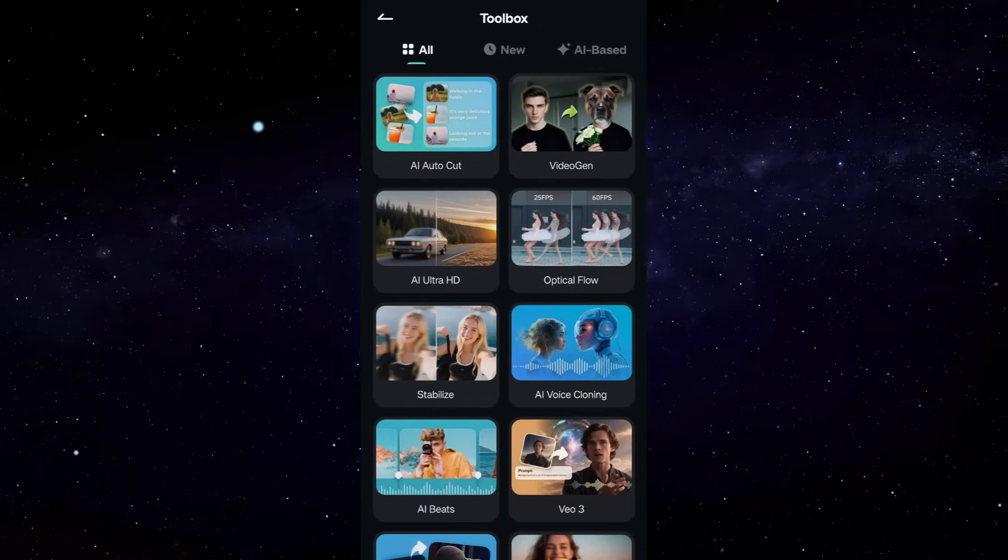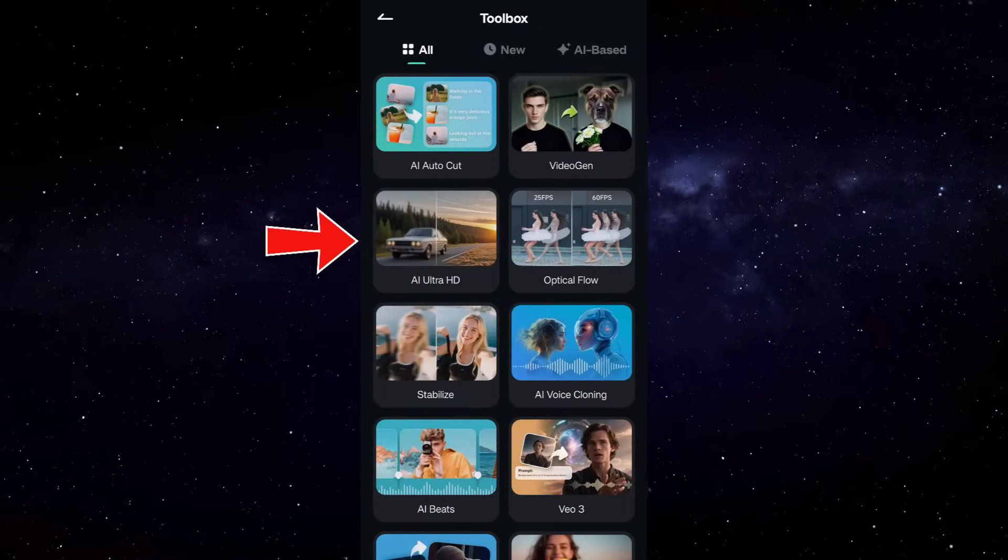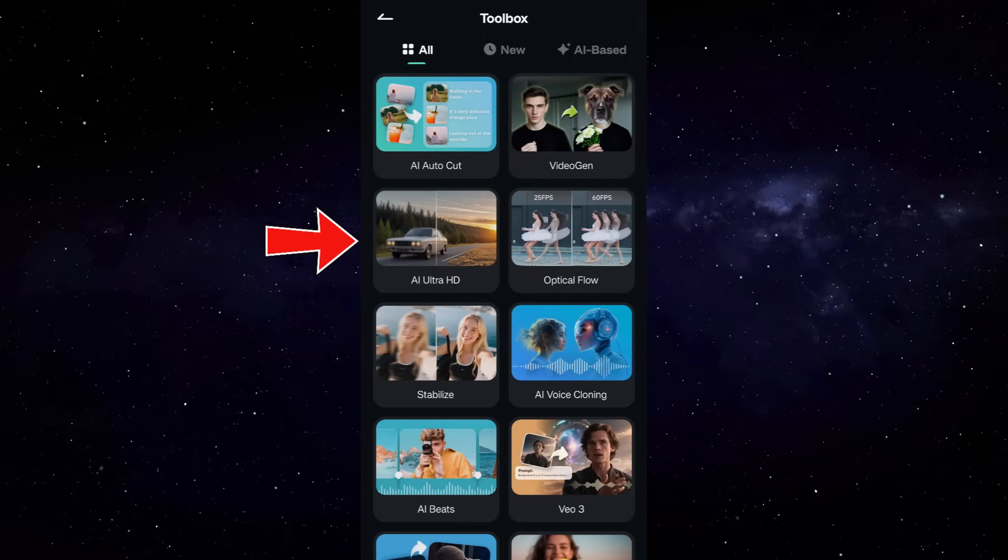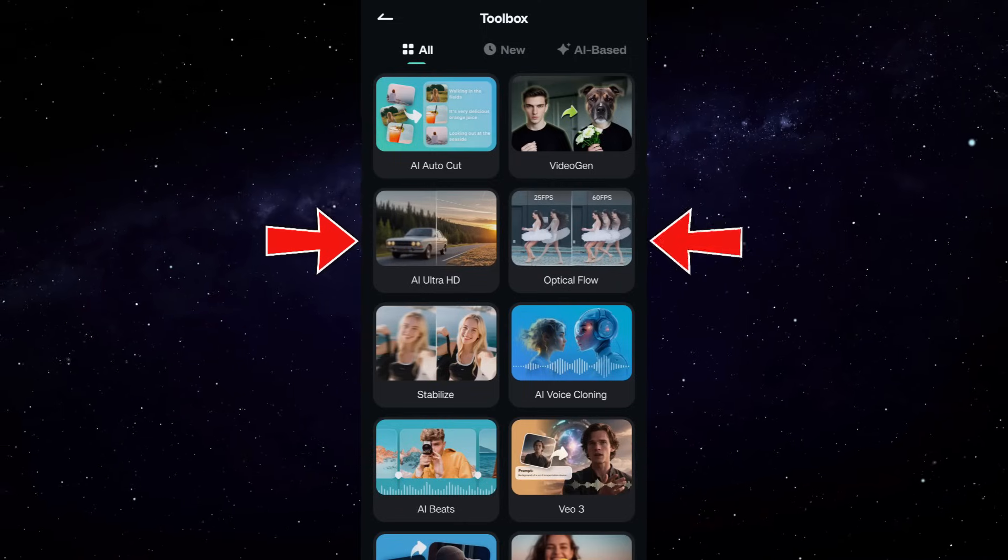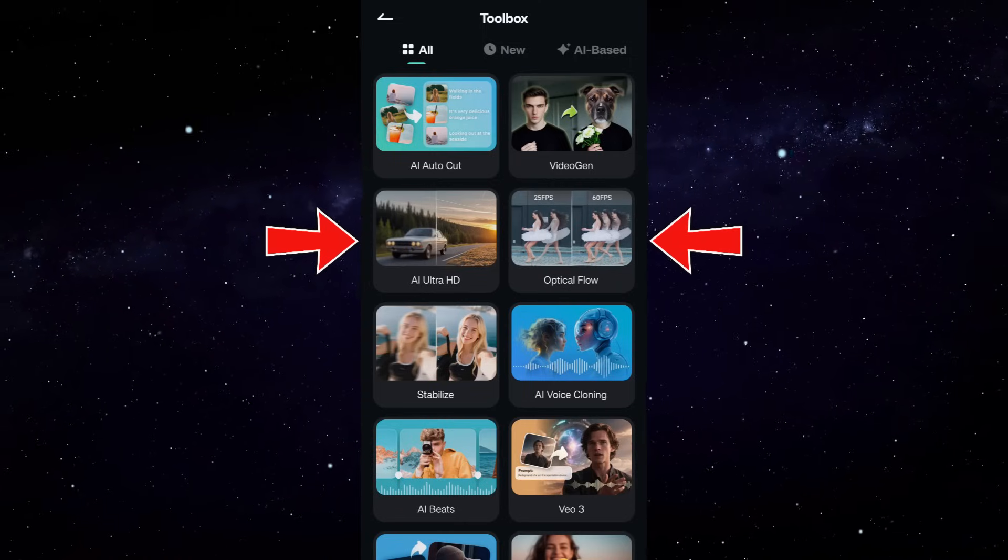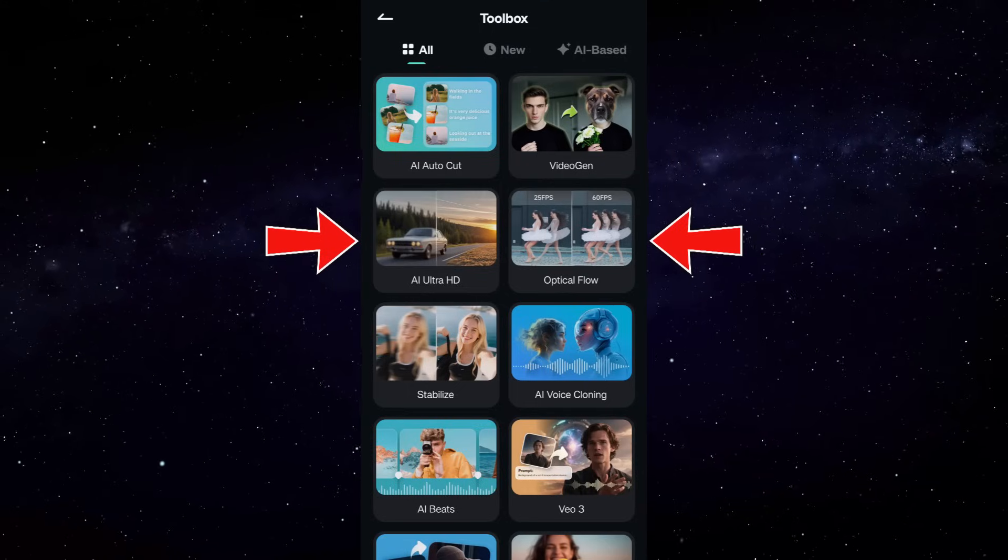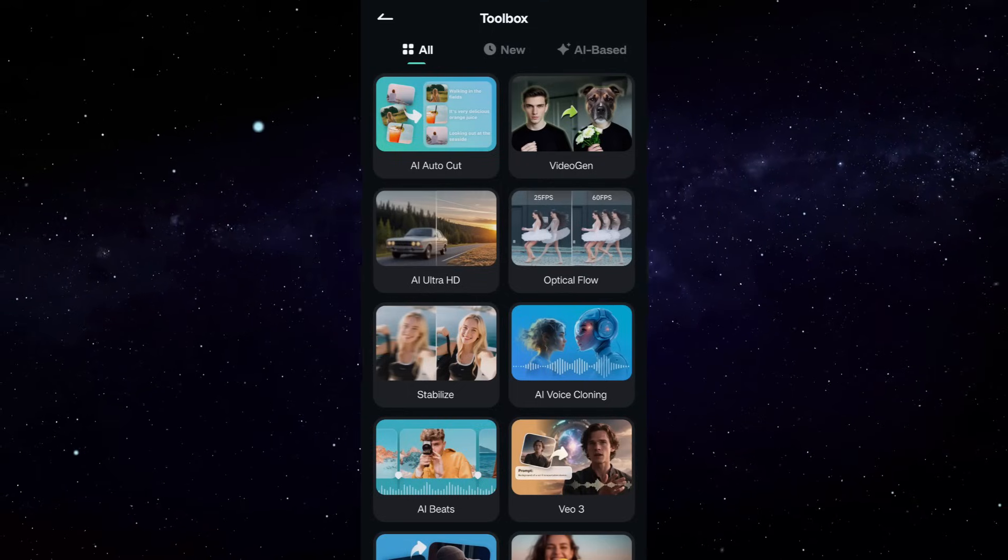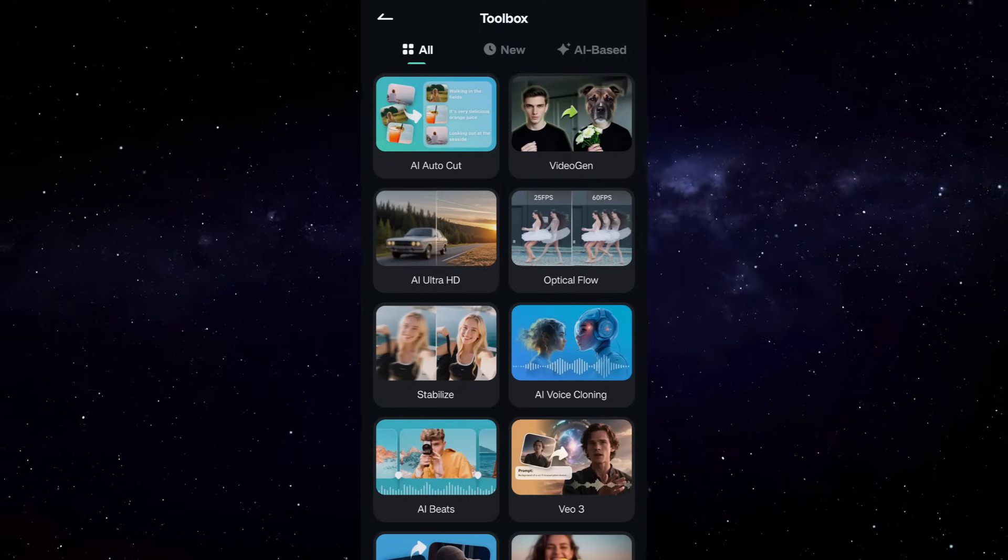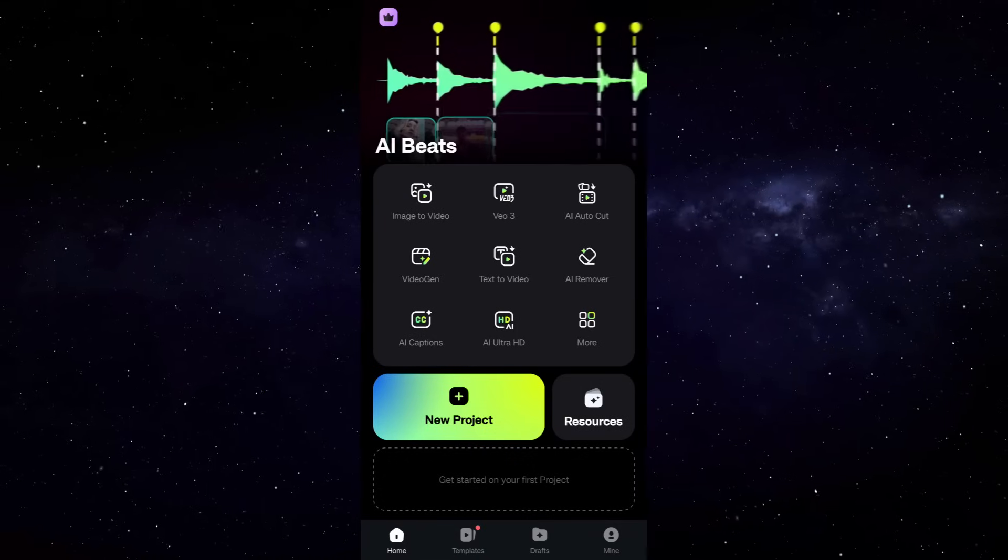So Ultra HD powered by AI, as well as Optical Flow which was already there in the desktop version, are now in the mobile app. Let me show you how to use these tools in your videos.